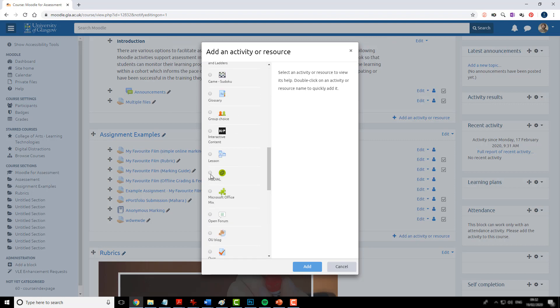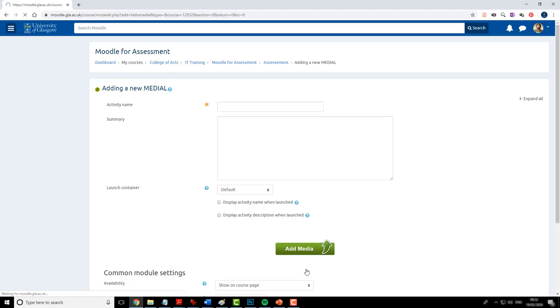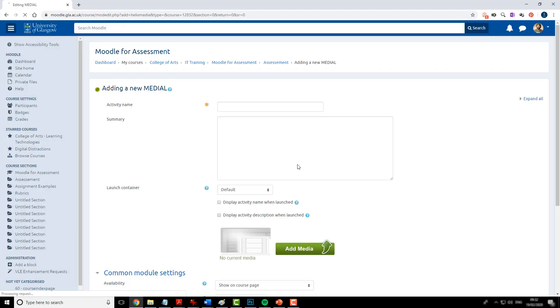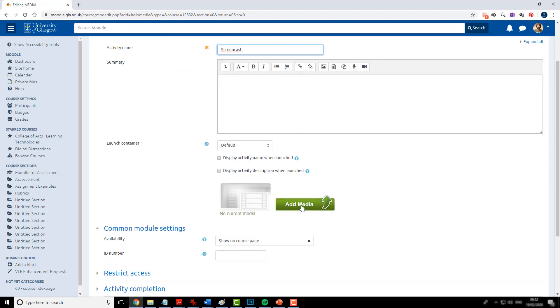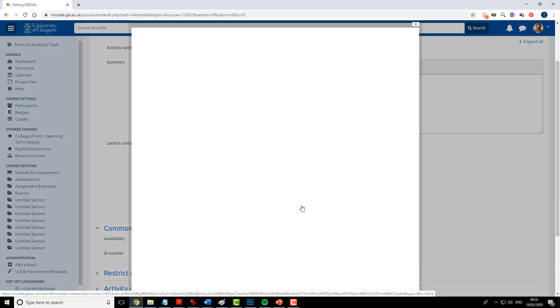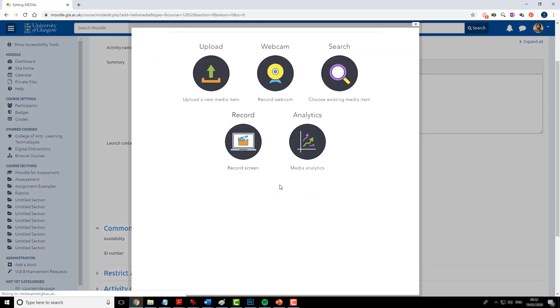There's the Medial. Click add and from here you can give it a name, any extra information. But when you click add media you have an option to add a screen recording.